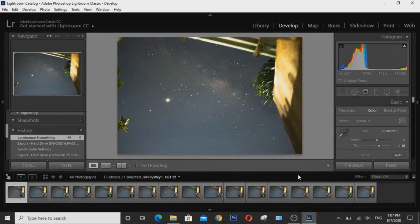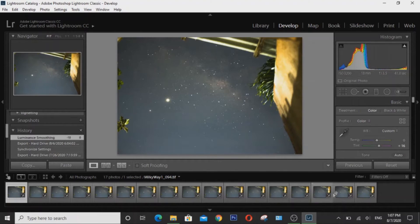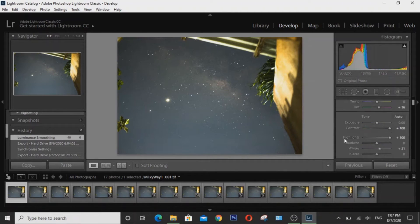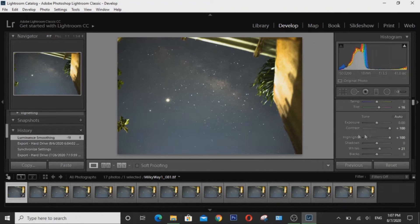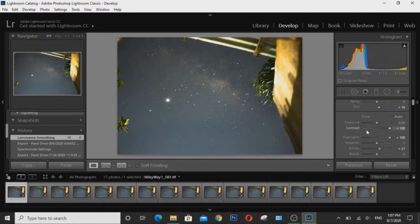Alright, so here we have our images uploaded into Lightroom already. I already did the basic adjustments to speed up this video, but I suggest you don't do too much because it's better to stack the raw photos first. But doing a little bit of adjustments doesn't make too much of a difference.